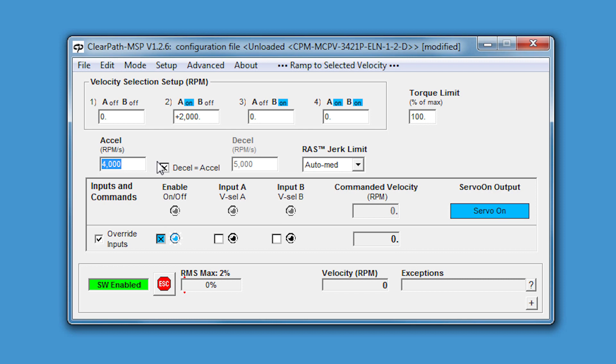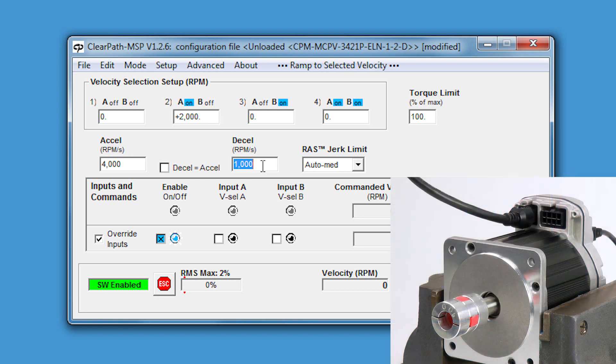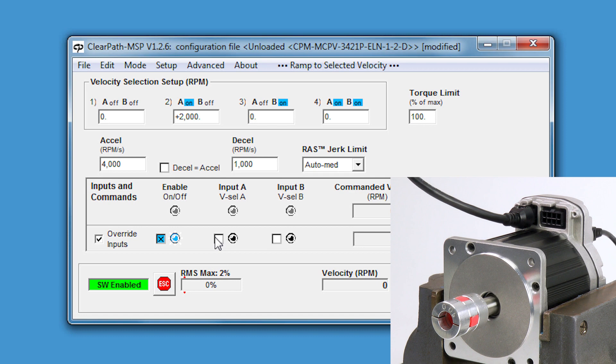If I want to decelerate from 2000 RPM to zero in, say, two seconds, I should set my deceleration to 1000 RPM per second. Let's see how that works. The number two velocity is selected by turning on the A input while leaving the B input off. It should take half a second to get to 2000 RPM.